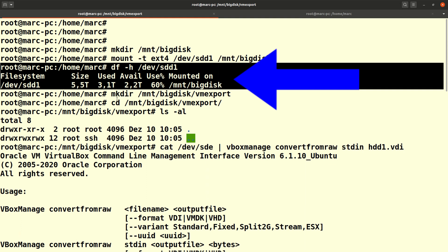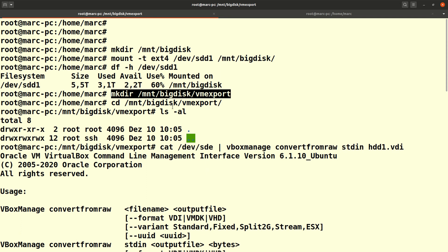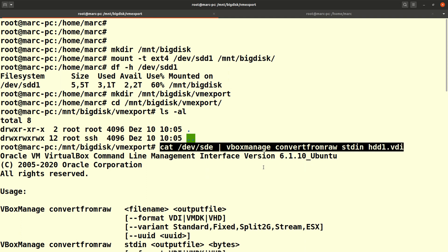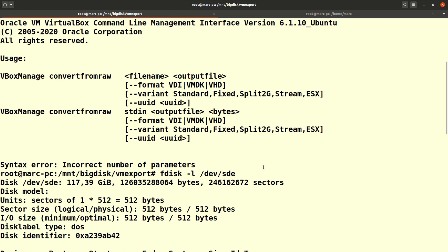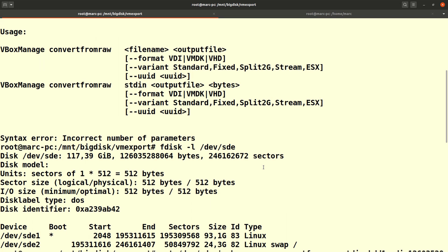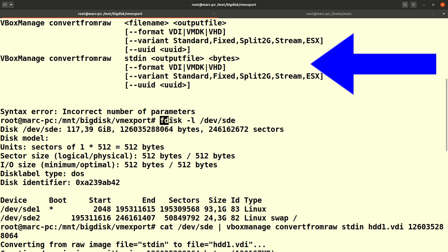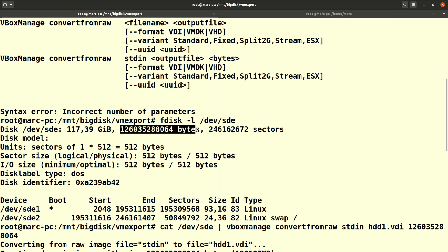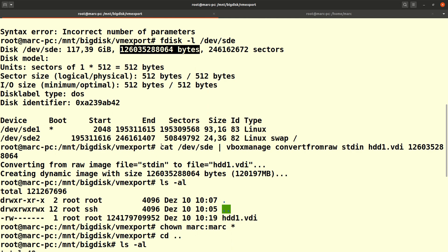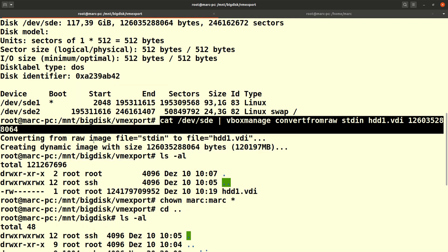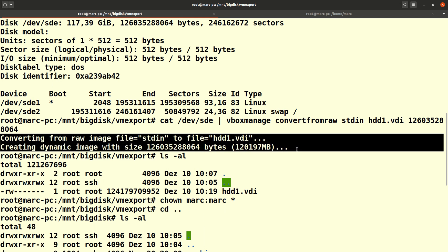The command I'll use to convert the physical disk – which in my case is /dev/sde – is VBoxManage. My plan is to output the raw disk content and pipe it to VBoxManage with the convertfromraw option. This option has two modes: one that reads a file and one that reads from standard input. For stdin I need to specify the number of bytes, since standard in has no end-of-stream marker. Launching fdisk on the old disk gives me that byte count, which I copy-paste into the command line. And here is my converted VDI file.